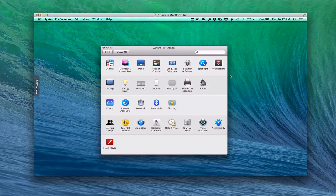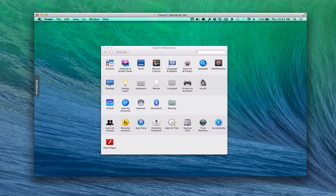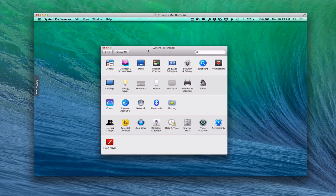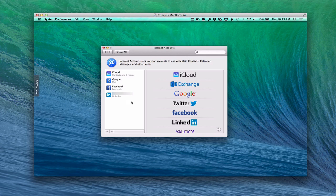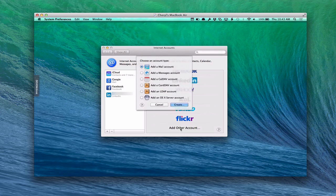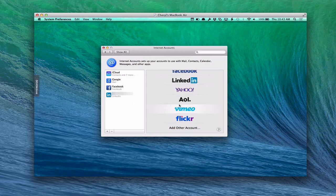Here we are on a screen share with one of my client computers. To set up the calendar service, go into System Preferences from the Apple menu. Inside System Preferences, go to Internet Accounts. You can add all these various services — and the one we want is Add Other Account since we have a server. Click the plus button or click Add Other Account, and you'll see options to add a mail account, messages, CalDAV, CardDAV, LDAP, and more. We're going to add an OS X Server account since that's a little easier.